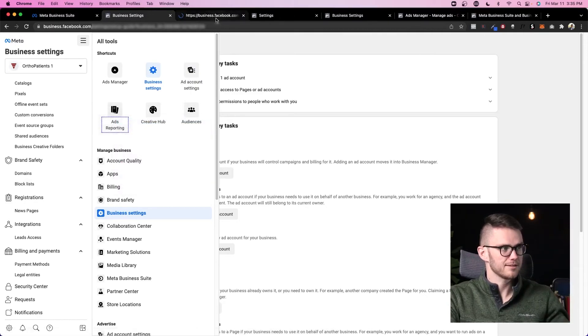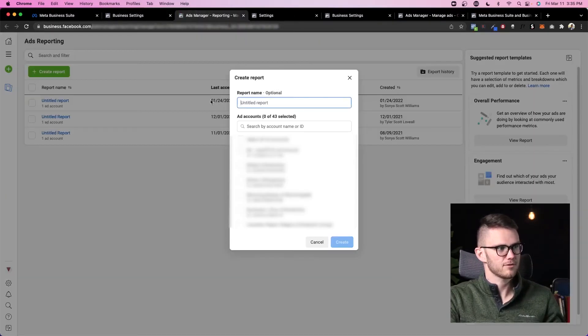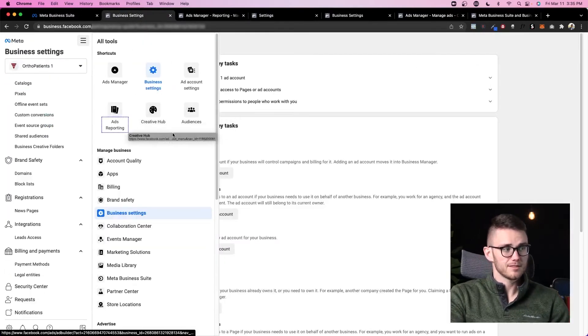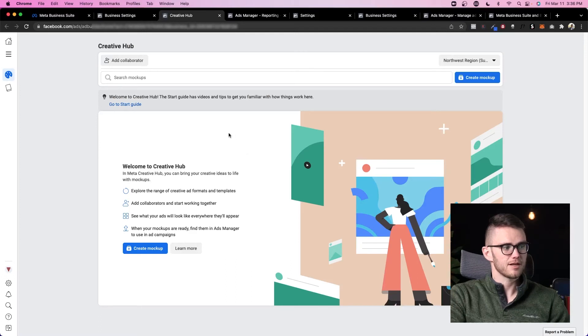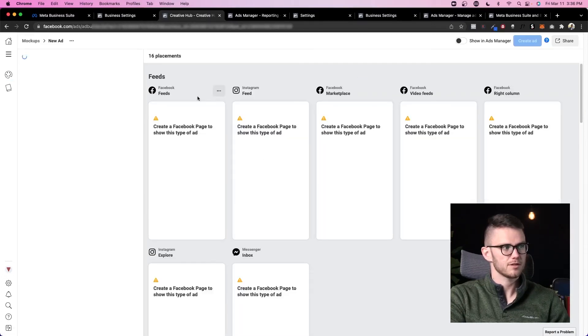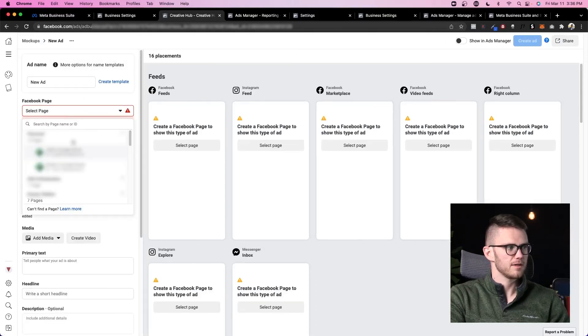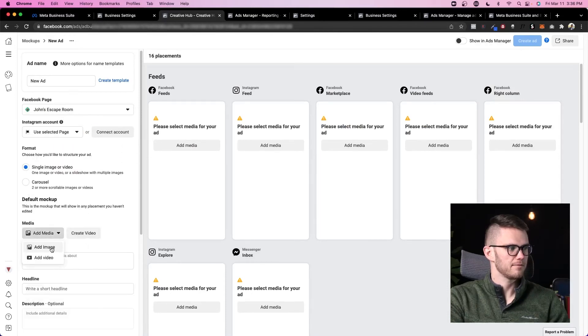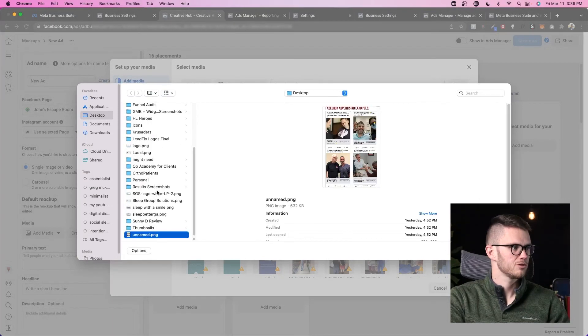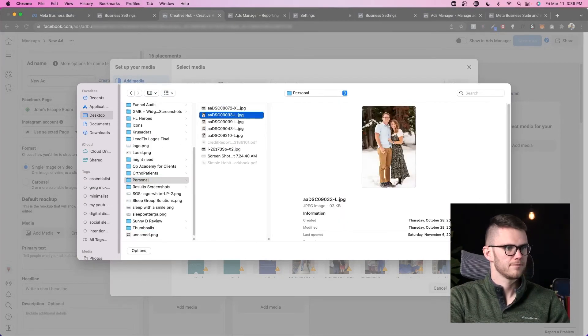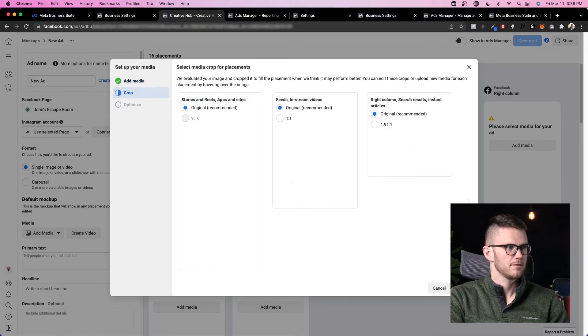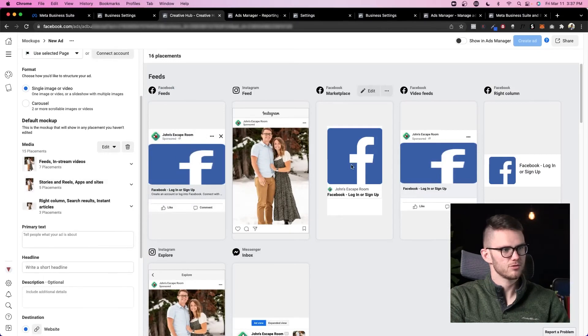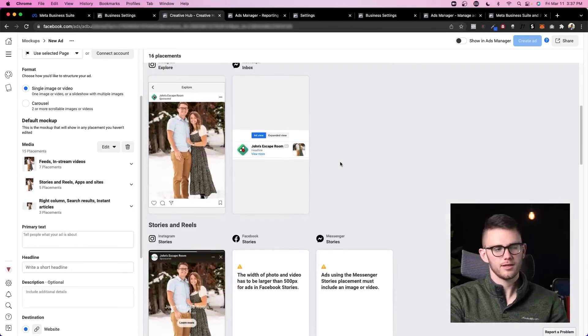Ads reporting: this isn't amazing, but you could come in here and create different reports for the ad accounts that you're using. Creative hub: this is actually quite useful. Inside of creative hub, you can create mockups of ads so that you can test what they look like. So if I came in here, I'd select the Facebook page that I want to use this for, and then I would come in here and add media. Let's say upload a picture here.